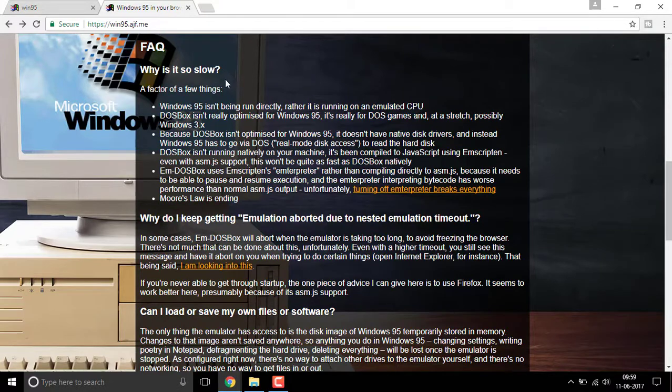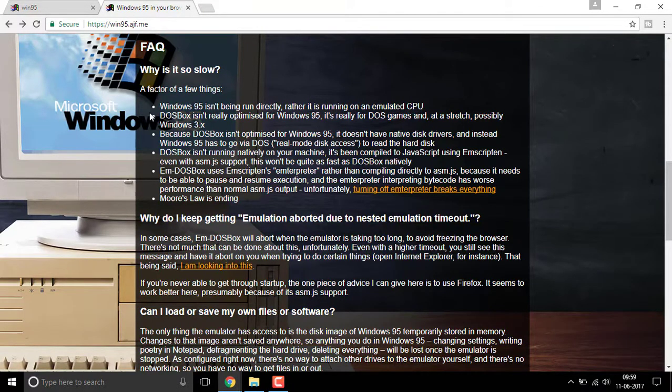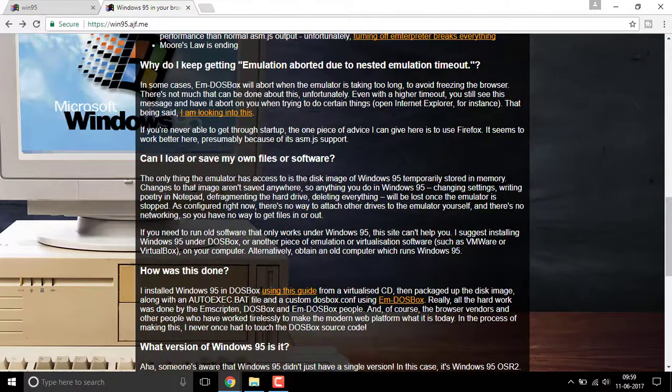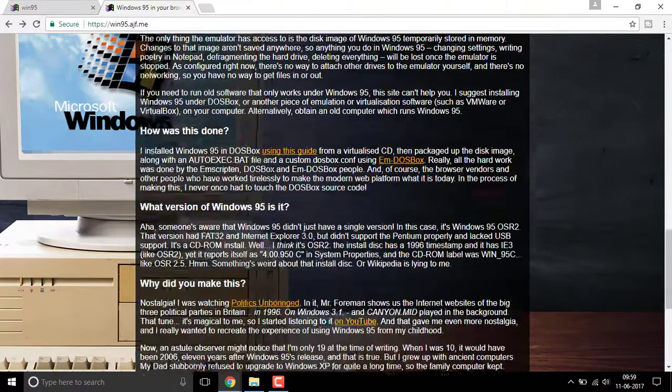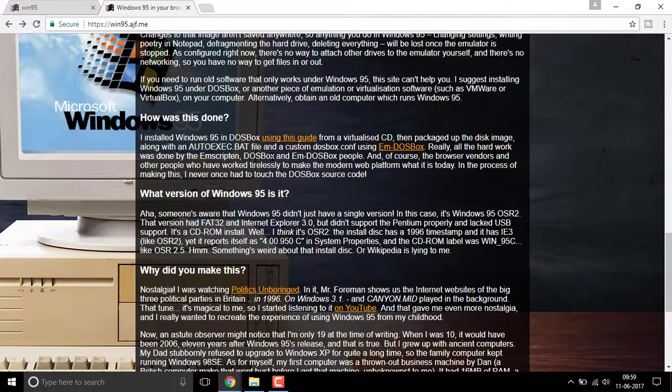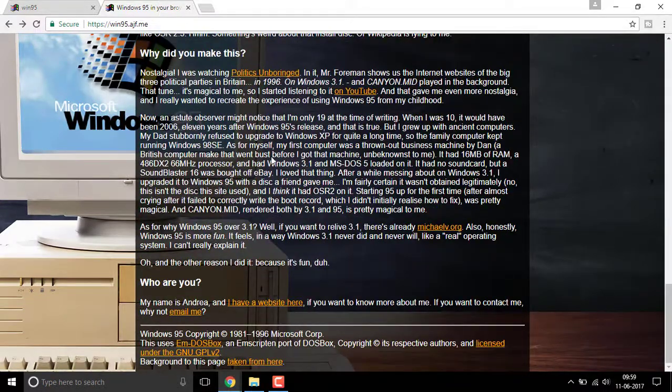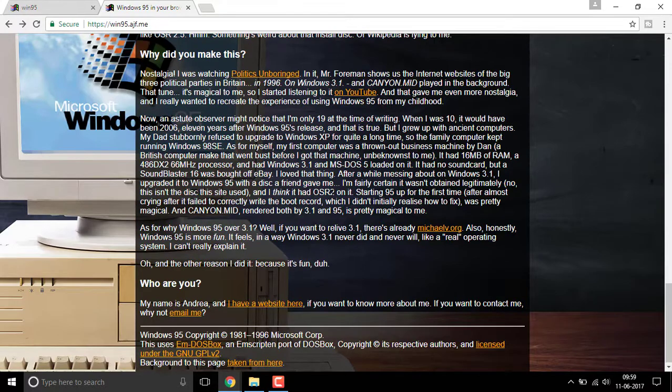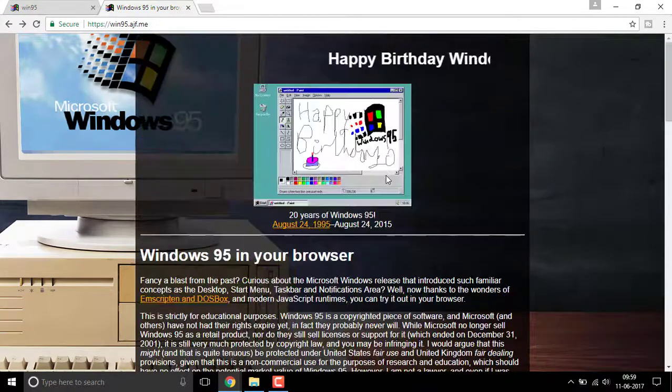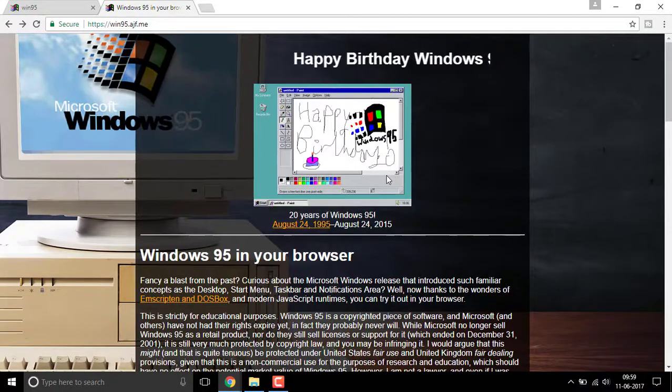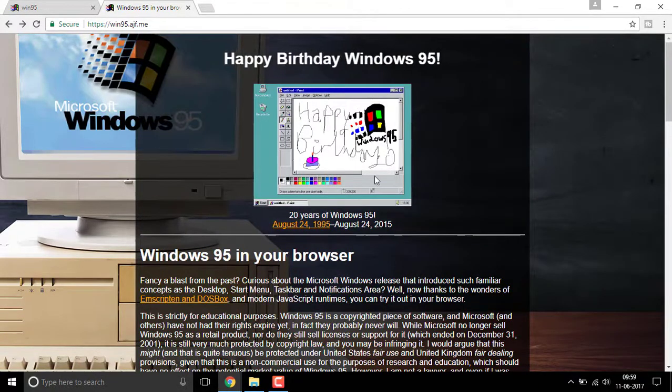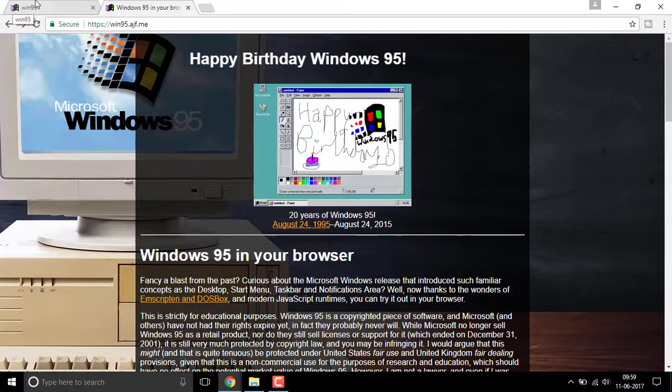If you feel that Windows 95 is slow, these may be the reasons. There are all the reasons which cause errors in Windows 95 loading. This website was officially created for the 20-year anniversary of Windows 95.